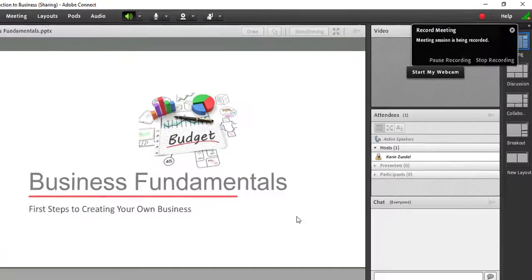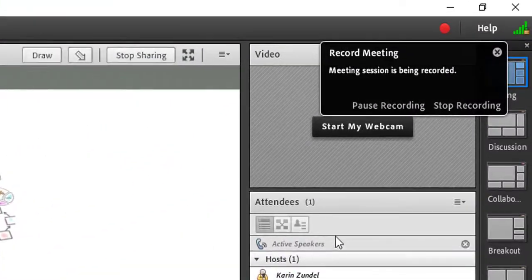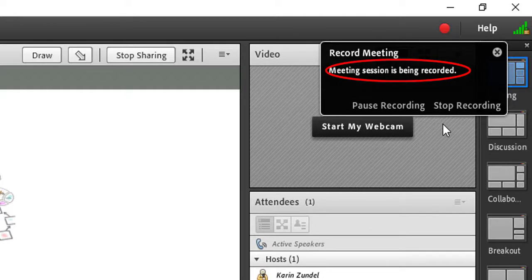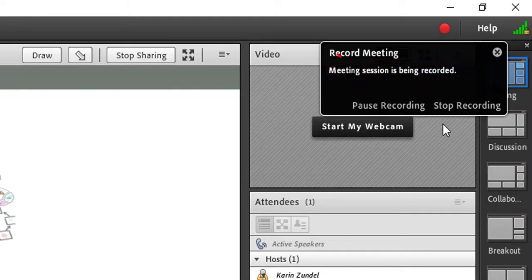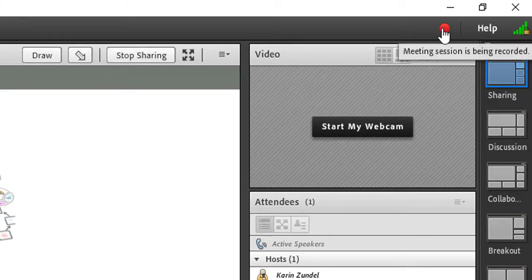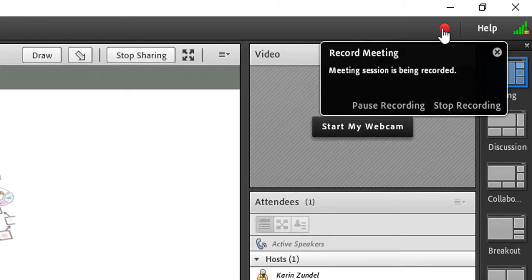A red dot appears in the upper right corner along with a notification that the session is being recorded. This will be visible to all attendees, however your notification will also include links to Pause and Stop Recording. The notification disappears after a few seconds, however clicking on the red dot will open it again.